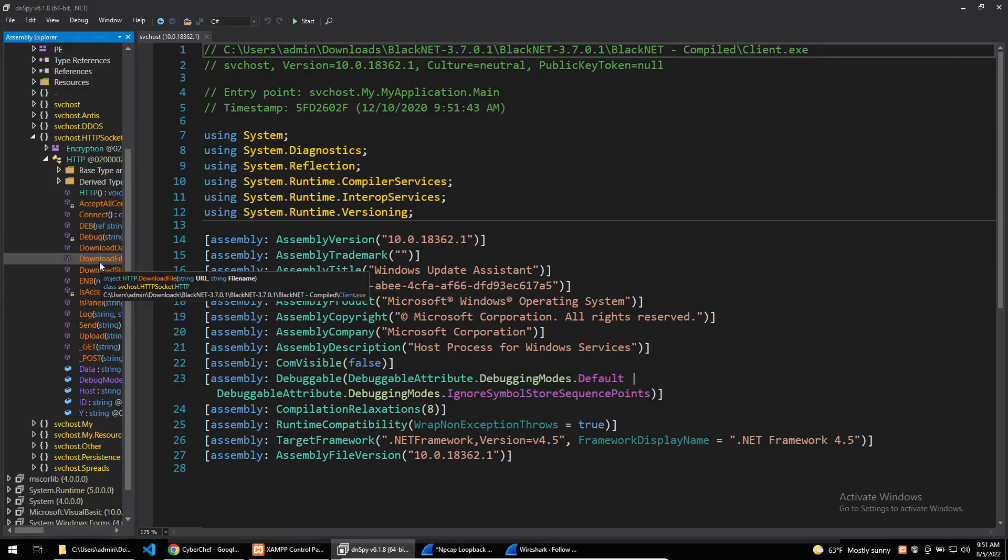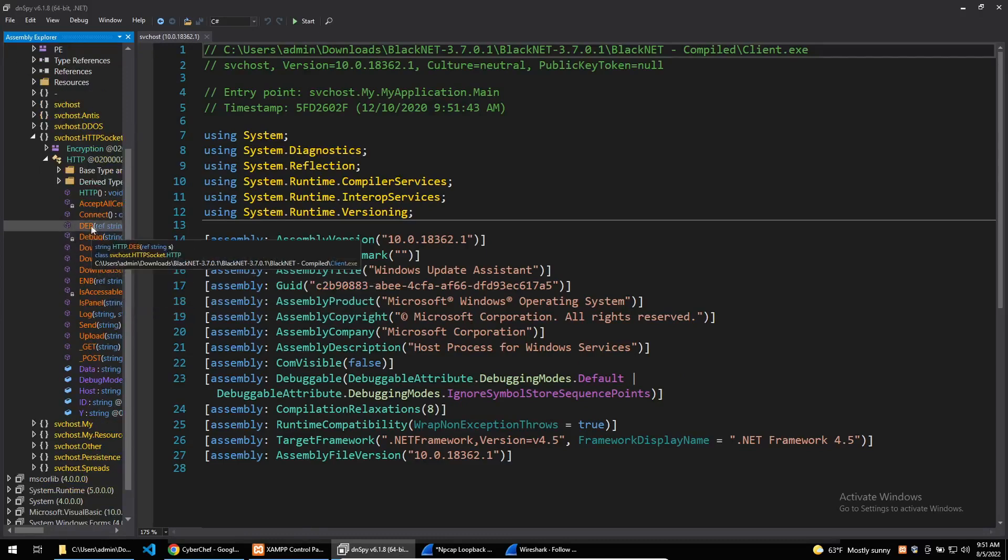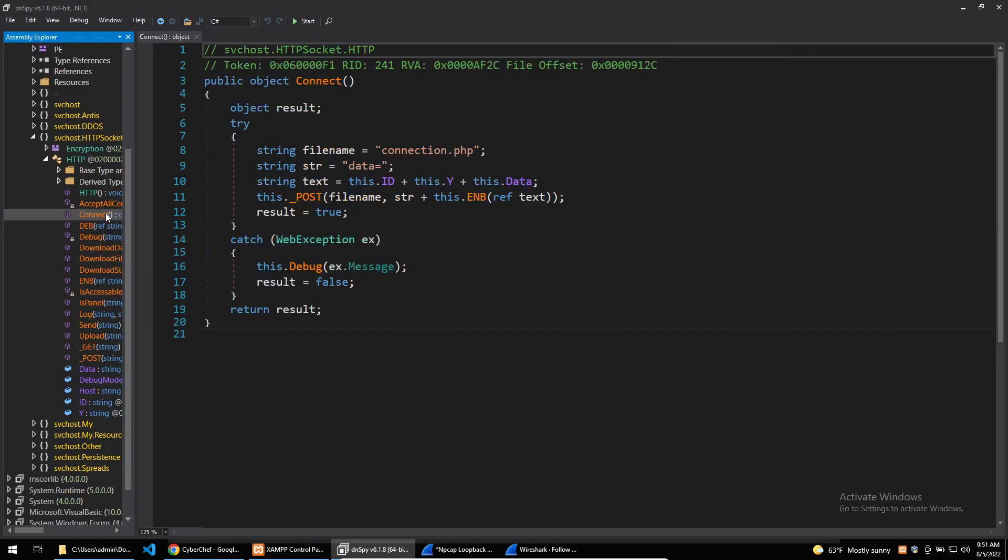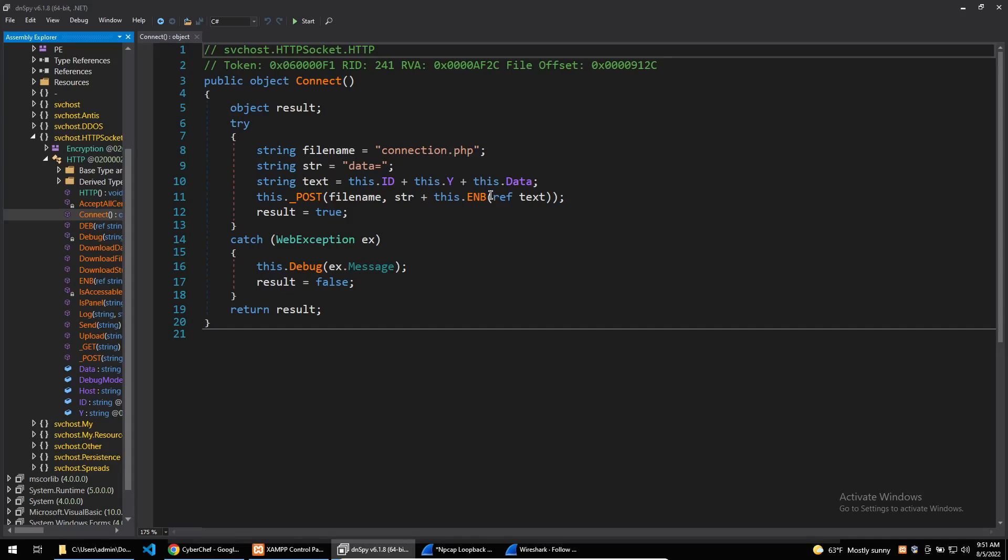Looking in the decompilation of this binary and after some reversing, I've found the function that will encode traffic going to the C2 in the binary. It will create a socket to the C2 and use base64 encoding on any parameters and data going to the C2, which is done by the function here called emb.